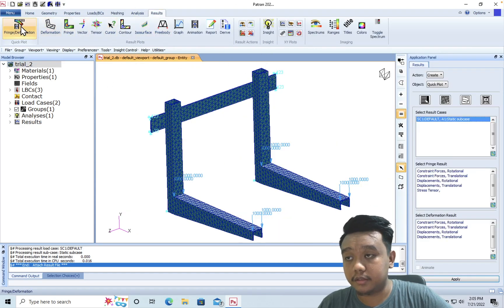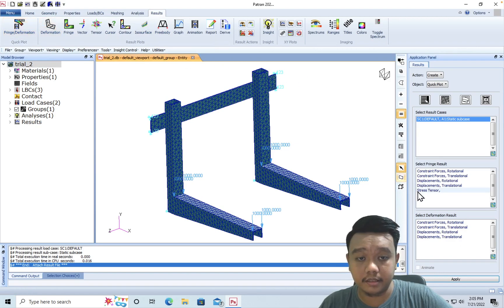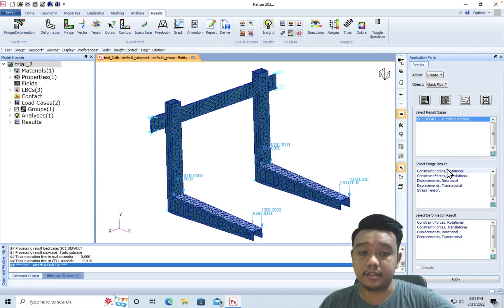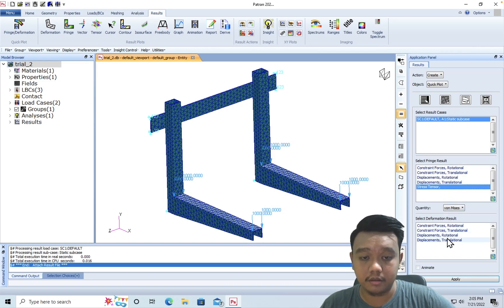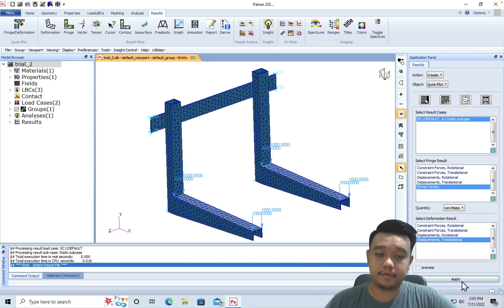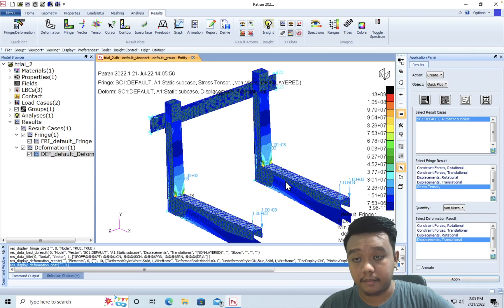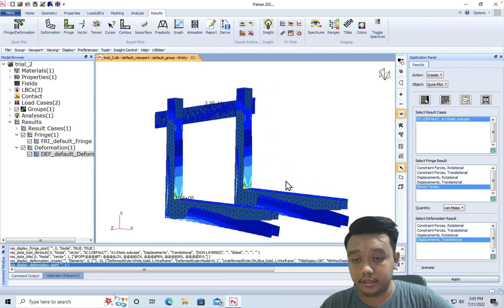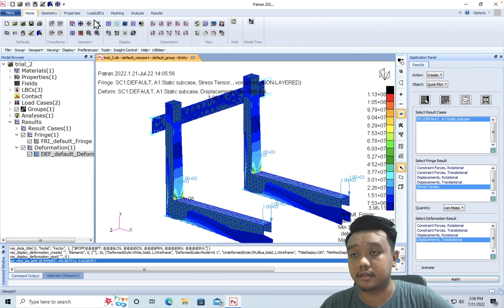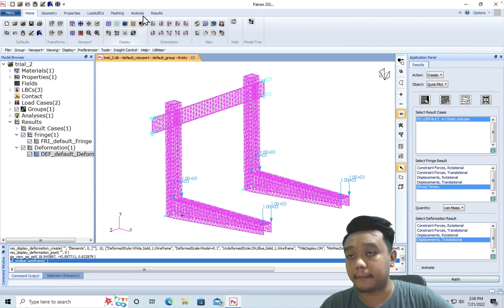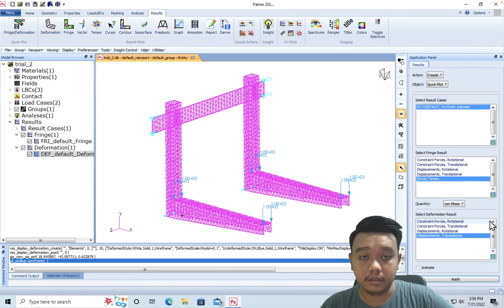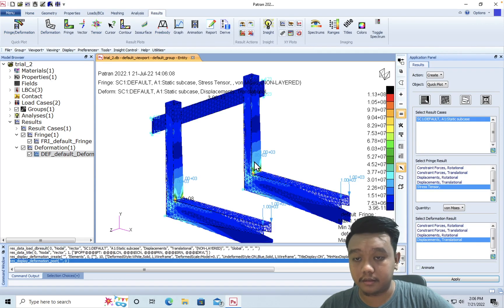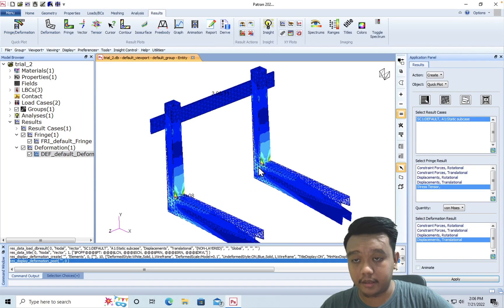You can use the fringe or deformation and select the result you want to display, for example tensor stress, with the deformation as the displacement translational. But you see it's overlapping with our model, so we must first make it transparent. Okay, just apply it. Okay, this is our model.